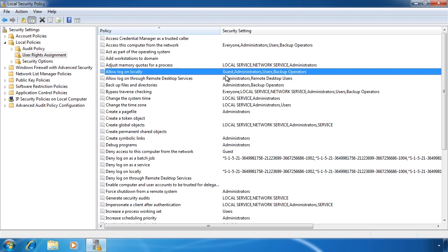If you ever do any work with Windows server, you will notice that the users group on Windows server 2008 does not have the right to log in locally to the computer. On most servers, you do not want to give the users the right to log in locally. However, if for some reason you do require this, you could simply add the user group to allow log on locally right.